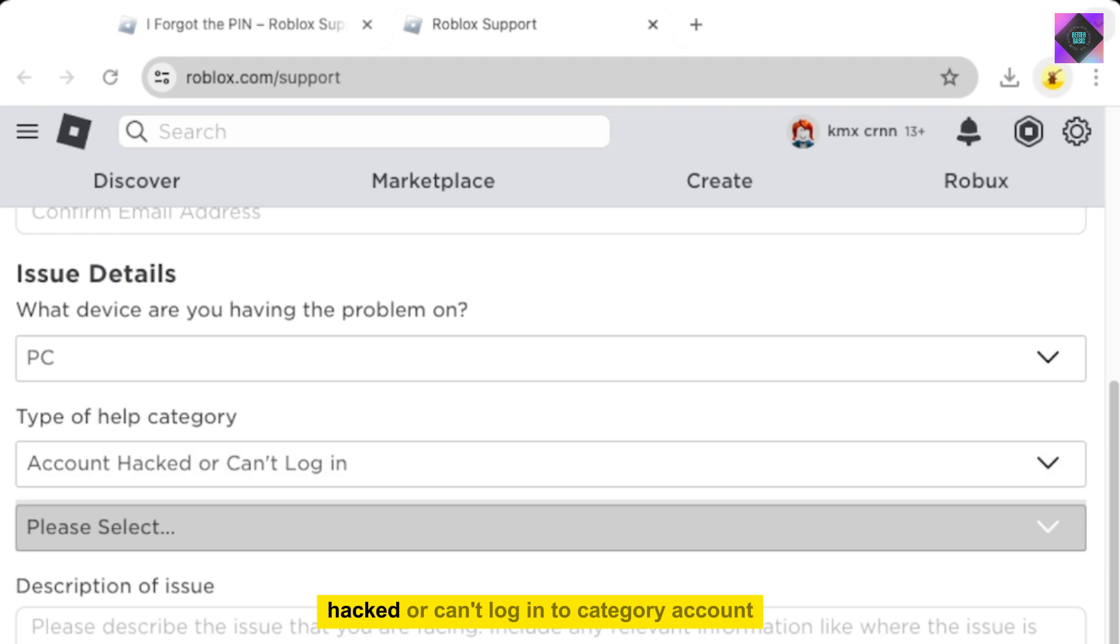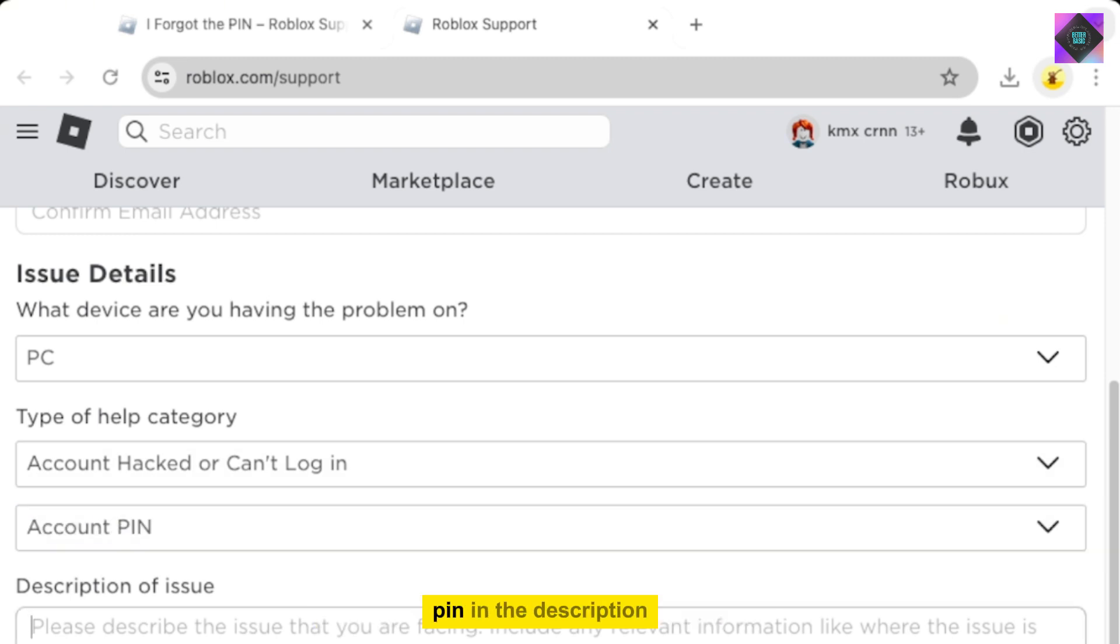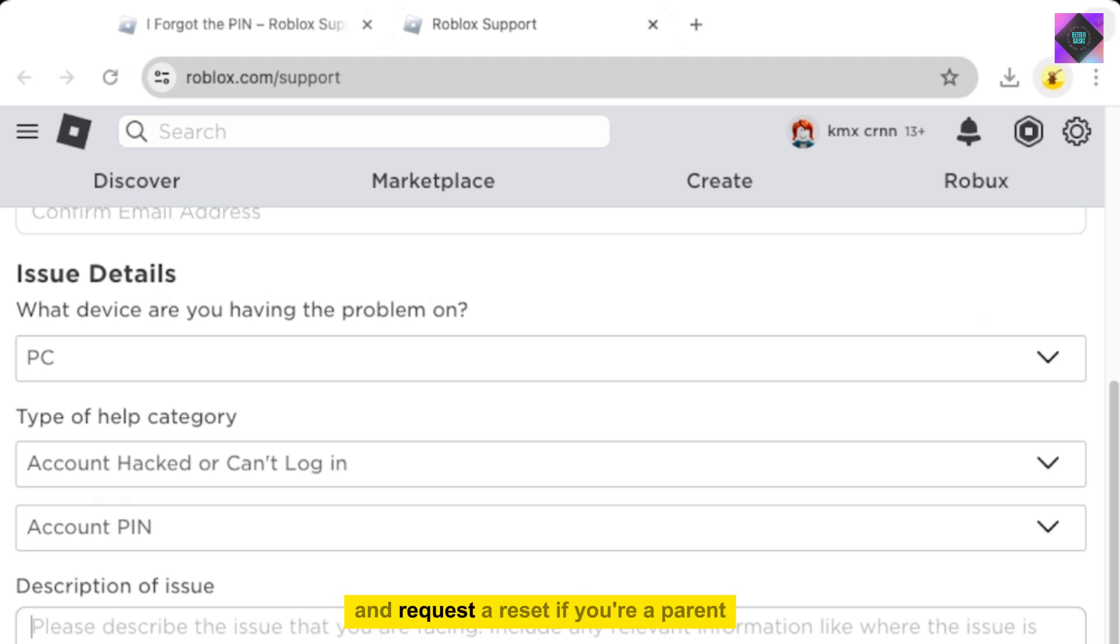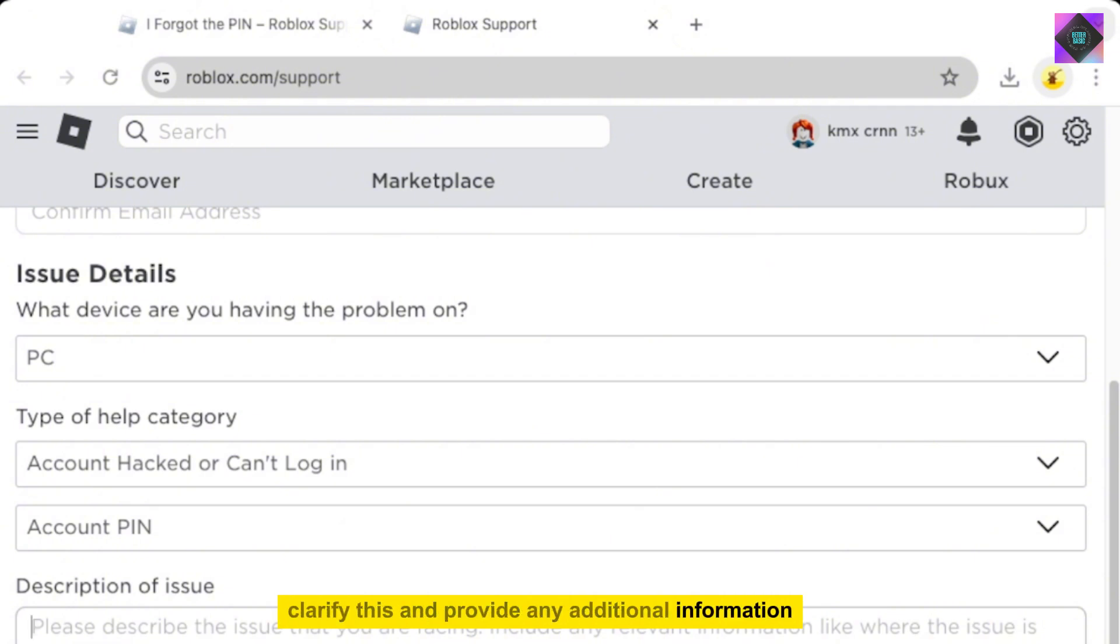Account hacked or can't log in. Subcategory, Account PIN. In the description, explain that you've forgotten your PIN and request a reset. If you're a parent, clarify this and provide any additional information that might assist them in resetting the PIN faster.